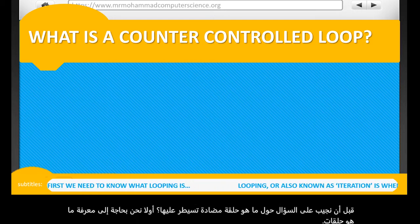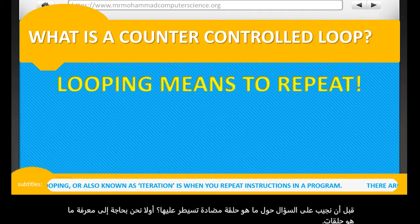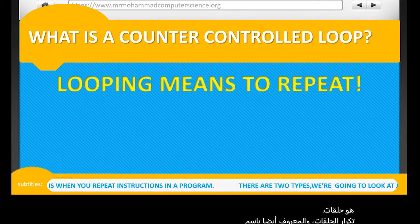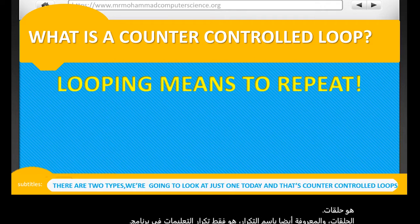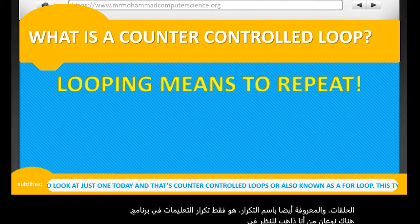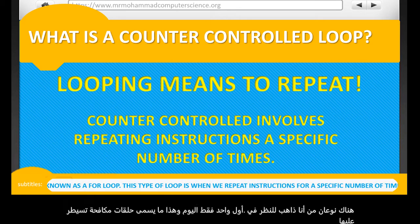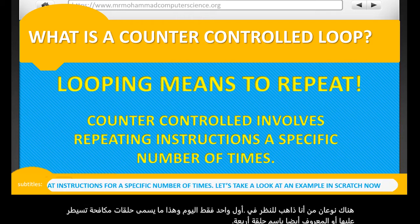Looping, also known as iteration, is when you repeat instructions in a program. There are two types, and we're going to look at the first one only today, and that's called counter-controlled loops, also known as a for-loop. This type of loop is when we repeat instructions for a specific number of times.